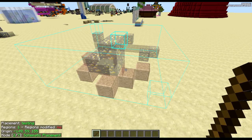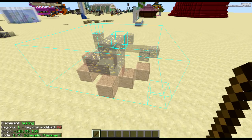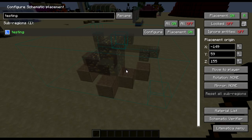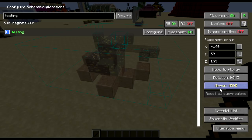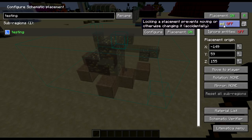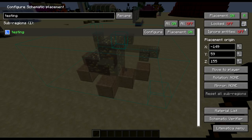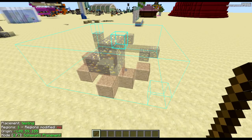Another few things that are useful, if you press dash on the numpad, if you have one, it brings up the configure schematic placement, where you can move it to player, rotation, change the placement origin, mirror it if you need to, and then there's also the material list schematic verifier. You can lock the schematic so it doesn't do anything else. Ignore entities if there were any entities captured in there. And a few other things.